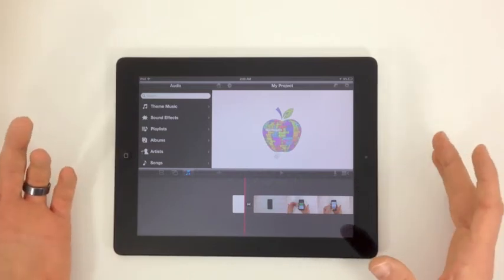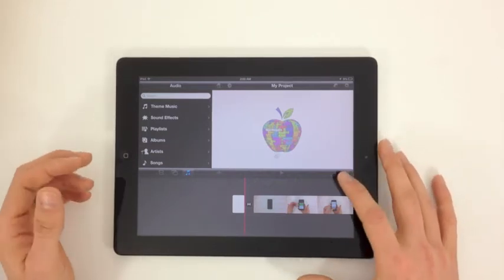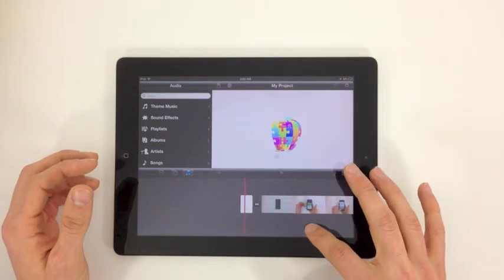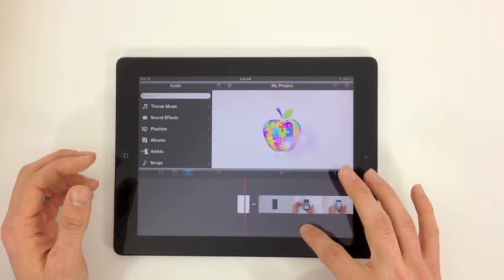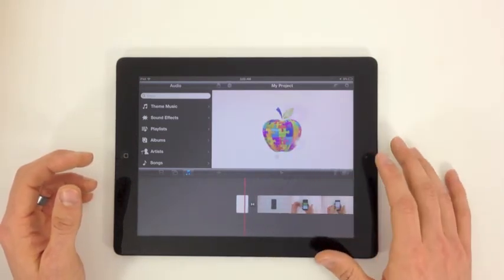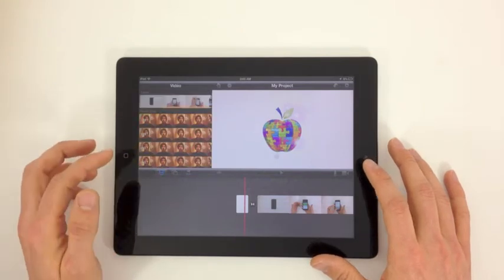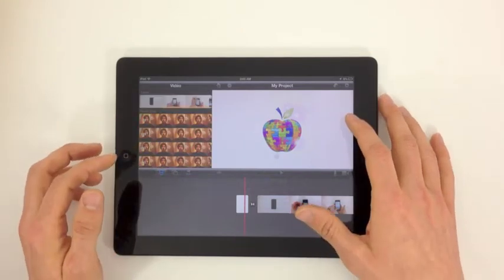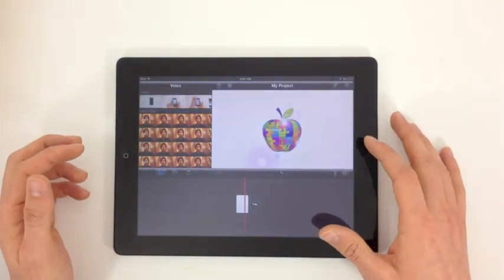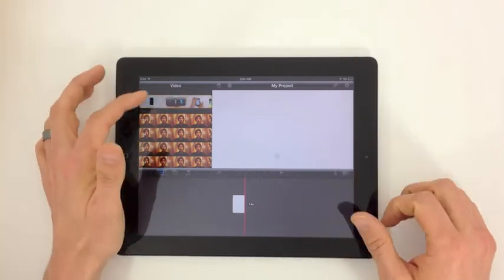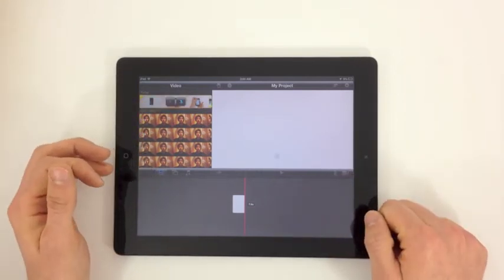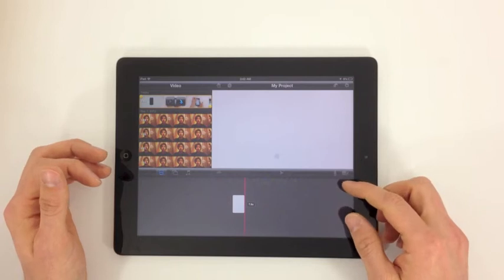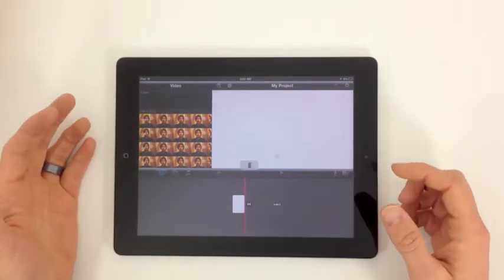So what I do want to show you is a couple of different ways that we can actually edit these videos. We can do a lot of different stuff to these videos. So take a video right here, I've deleted it right out of the iMovie project window. I'm going to put it back in.